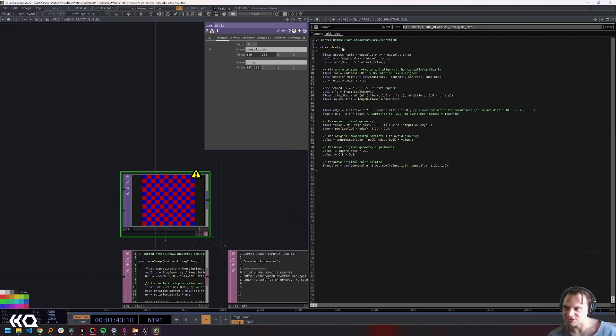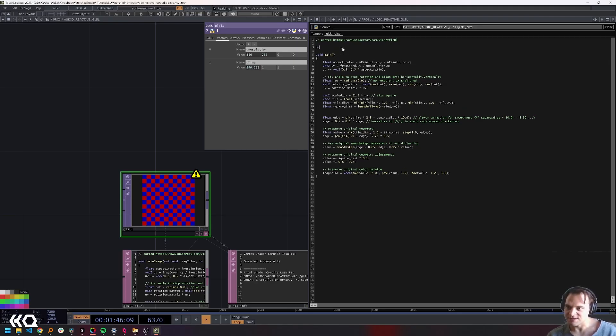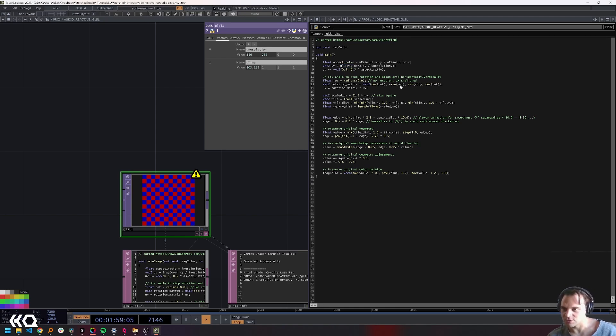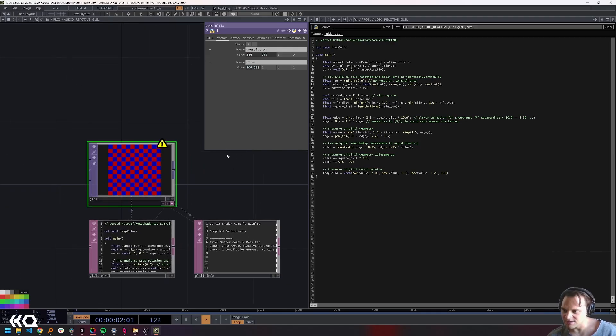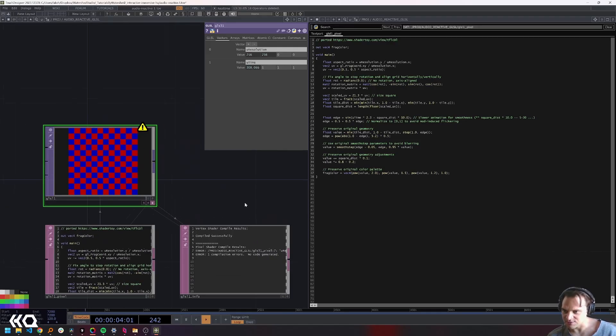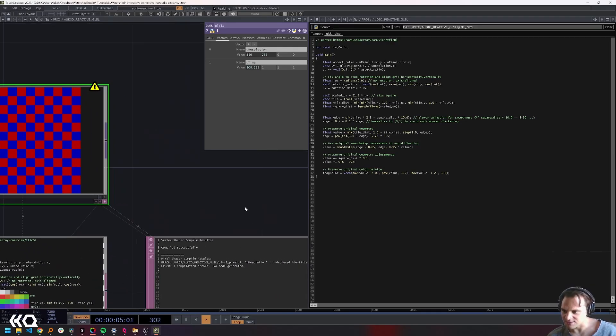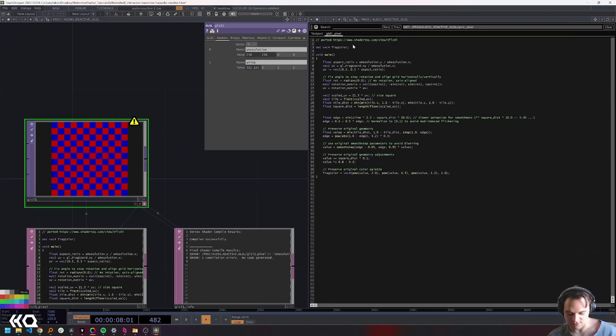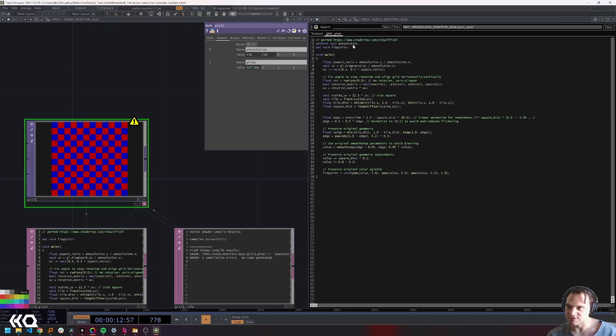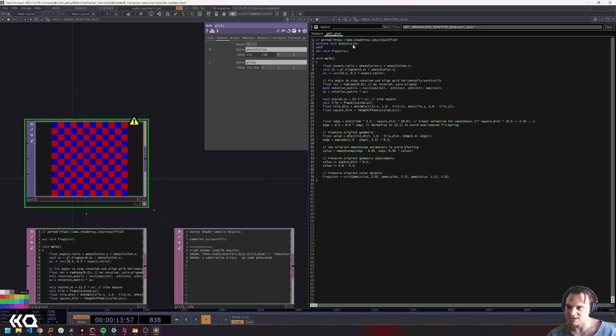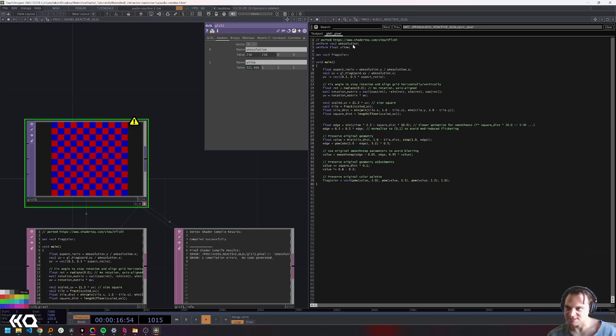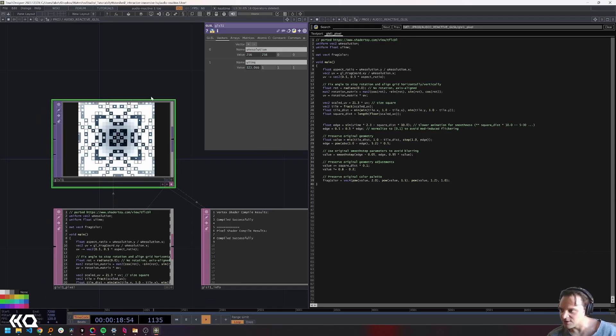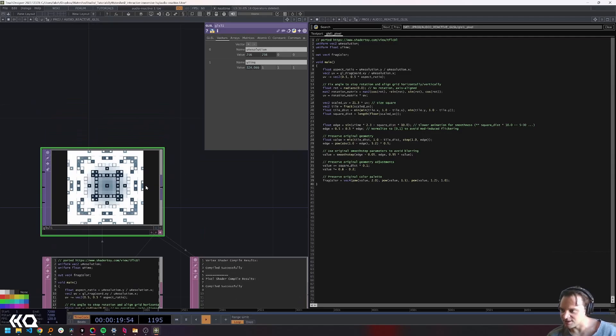We need to declare an out vec4 called fragColor, and then finally we need to replace this fragCoord with GL_FragCoord. I forgot to declare my uniforms in the shader as well, so we'll have a uniform vec2 uResolution and then a uniform float uTime. Now our shader is working.